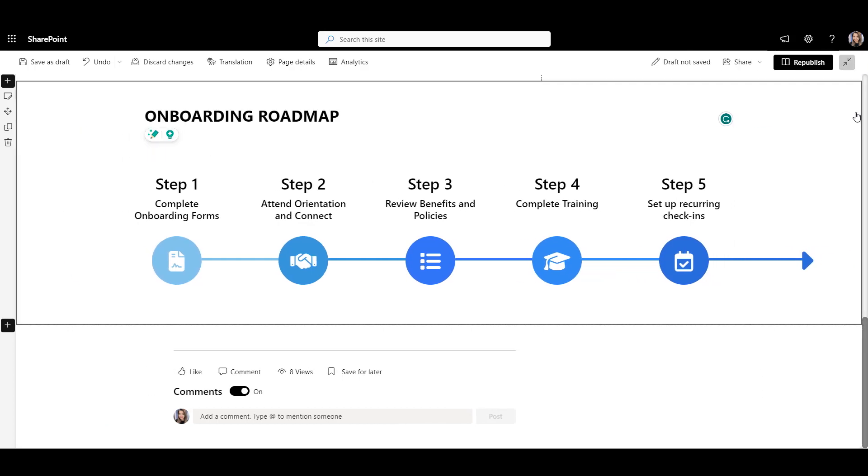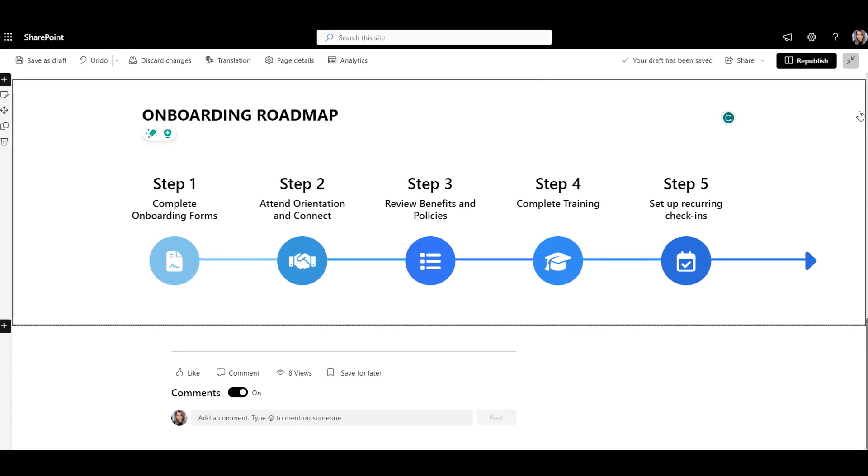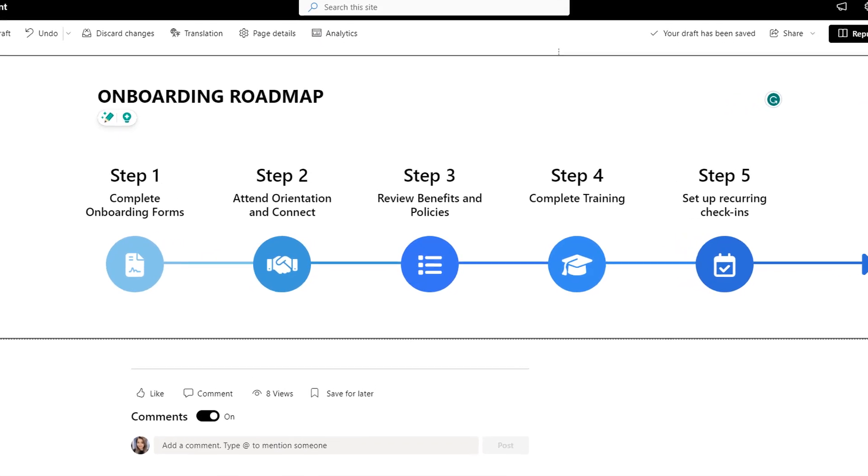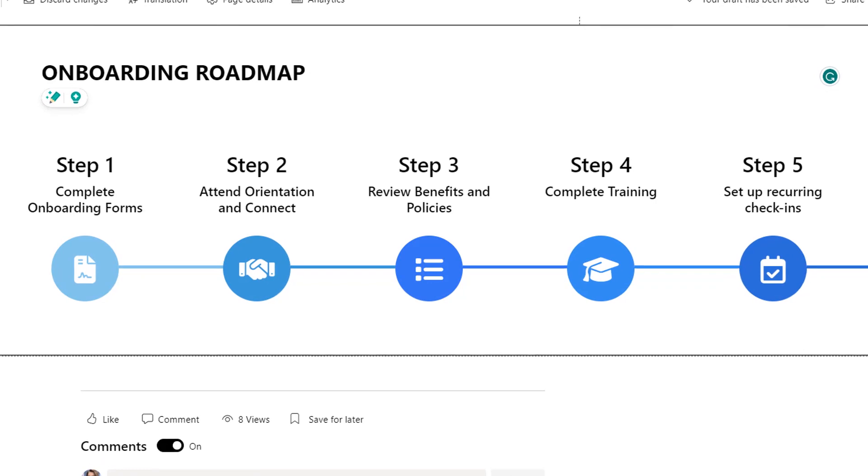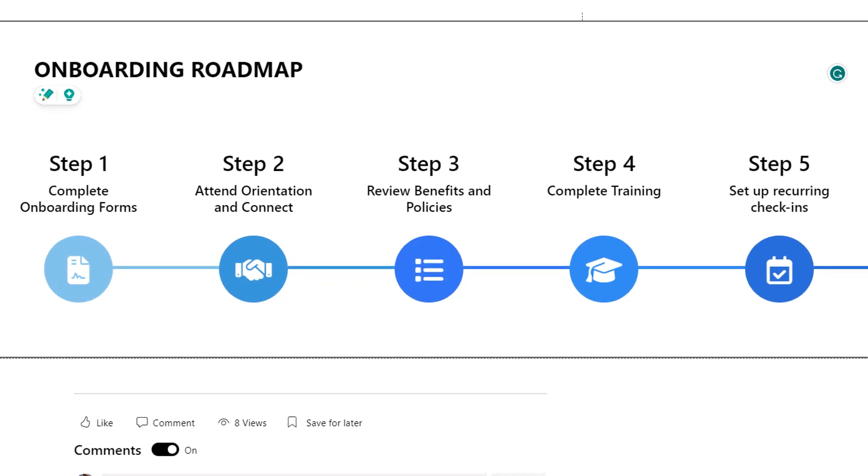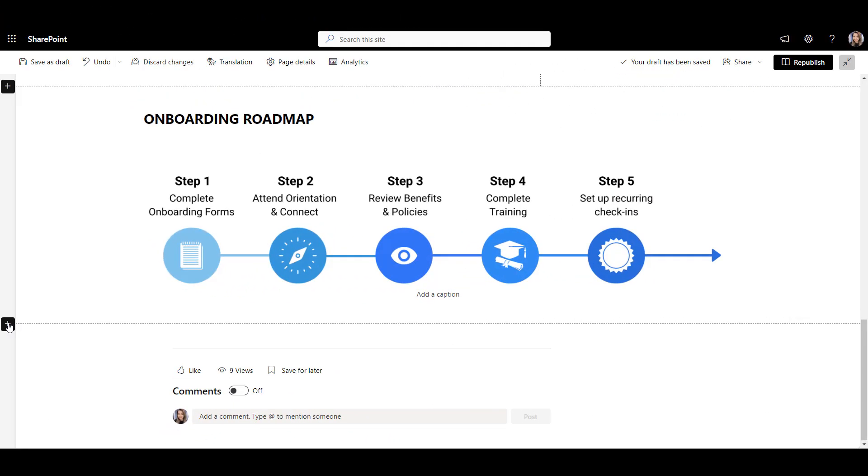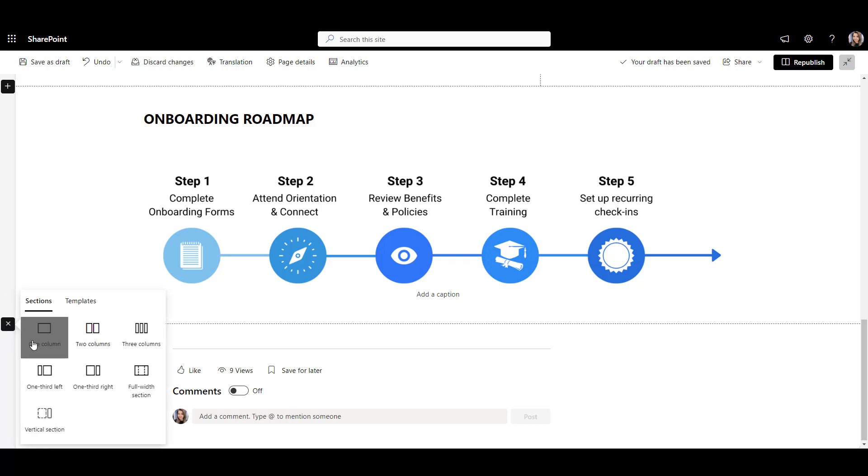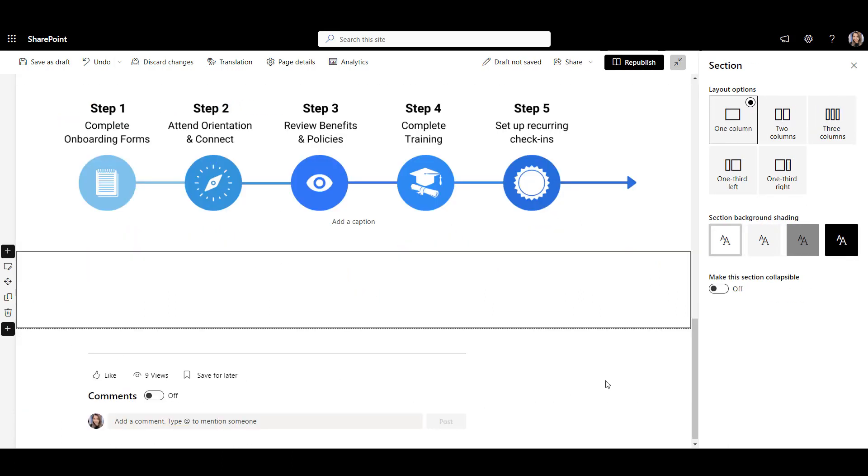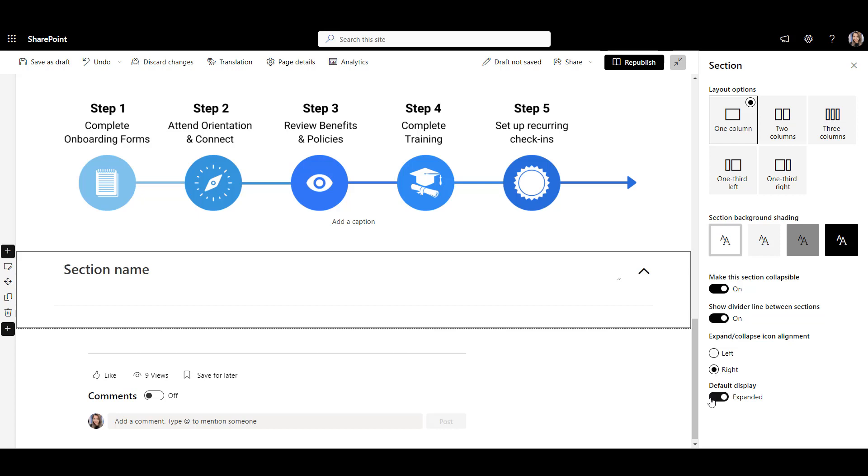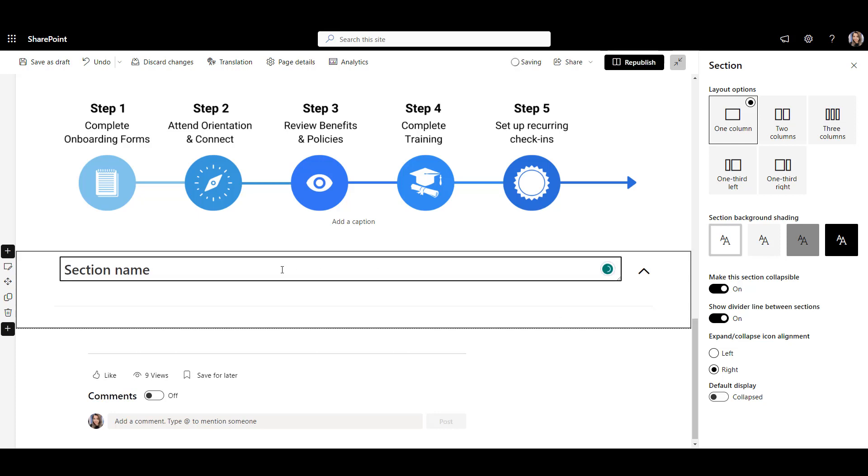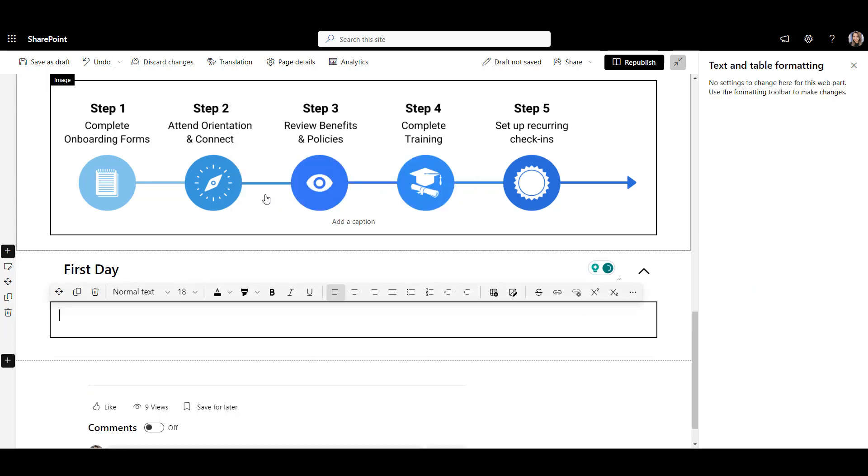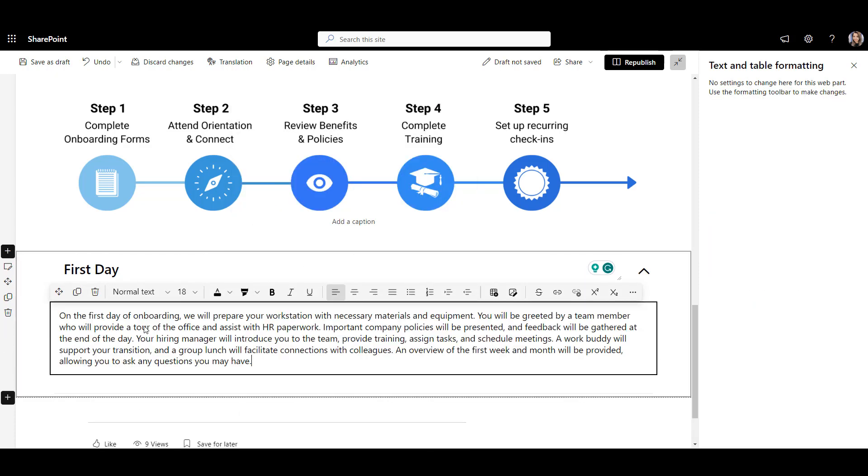But what would help more is a breakdown of onboarding milestones, showing what new hires can expect in their first three months of working at my company. To create a breakdown of onboarding milestones with SharePoint out of the box, we can add a new section to a page and set it up to make it collapsible. Let's enable the divider line between sections, move the dropdown icon to the right, and set the default display to collapsed. Now I can label the section first day and insert a text box below with the description of what new hires should expect on their first day of onboarding.